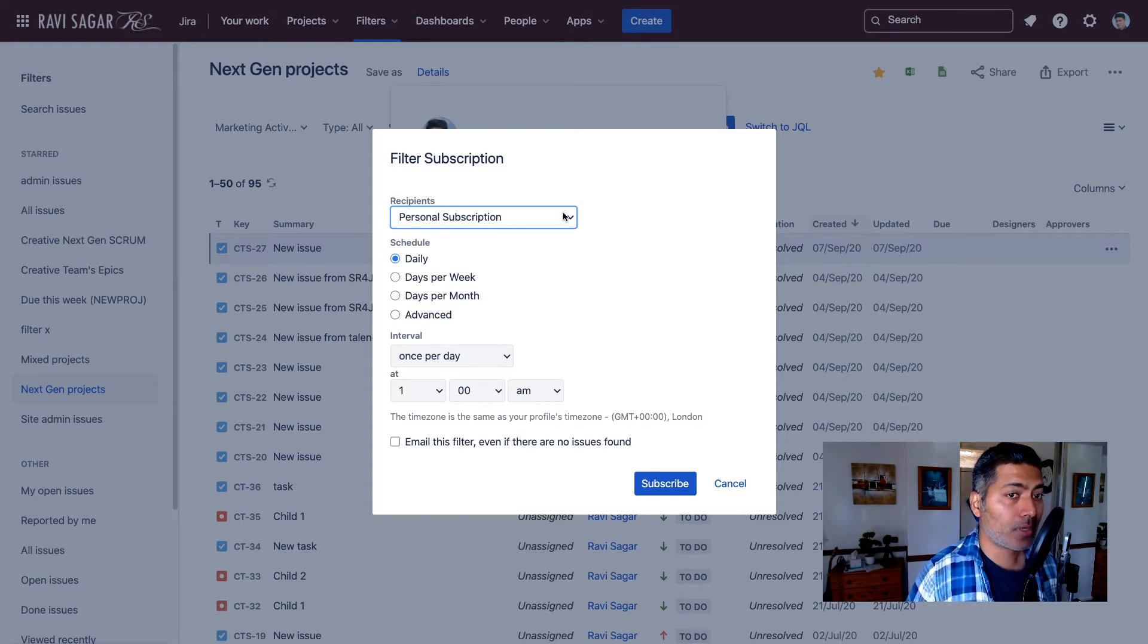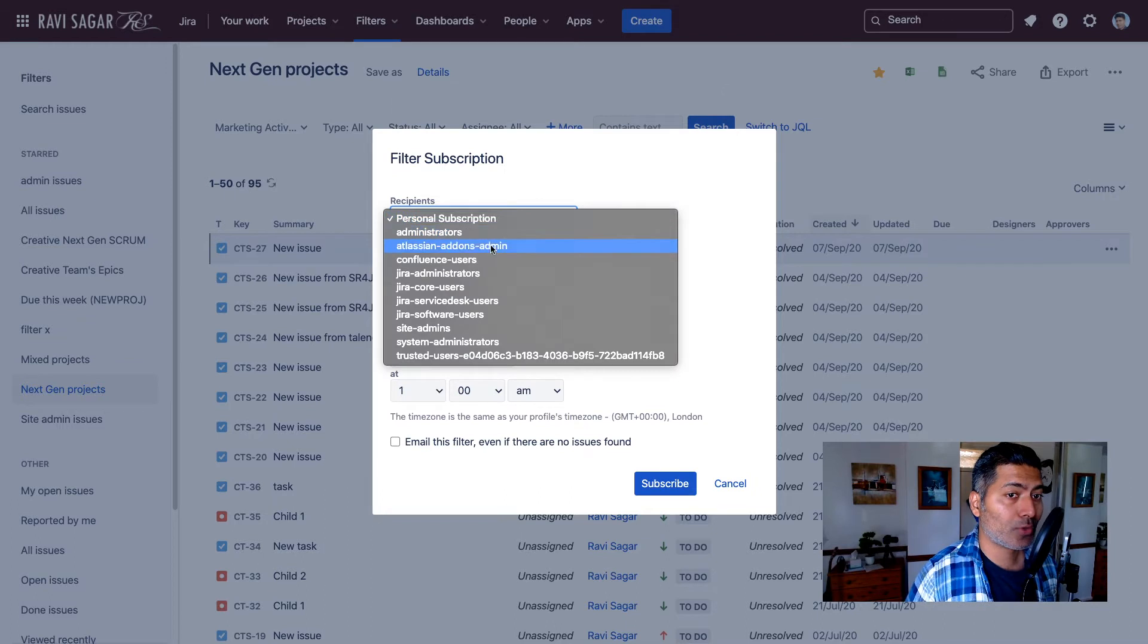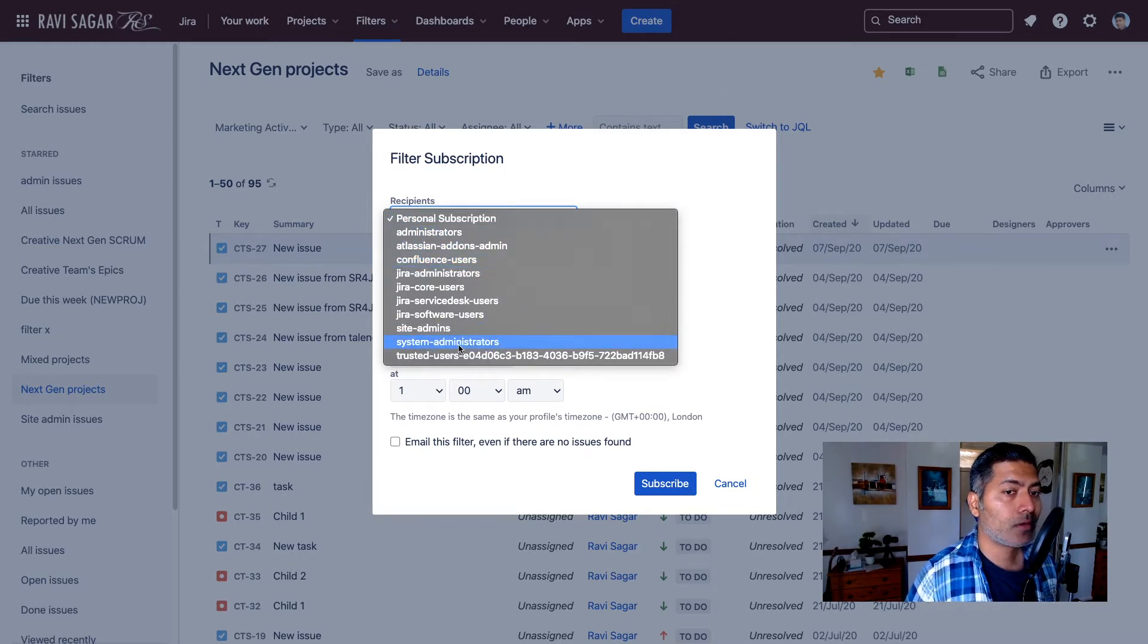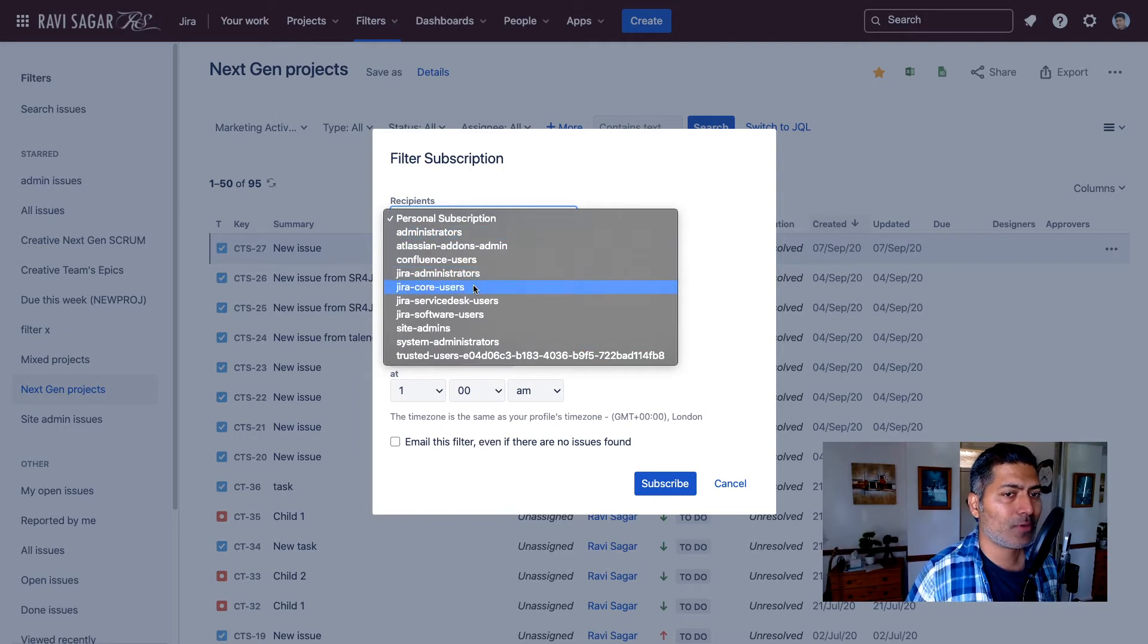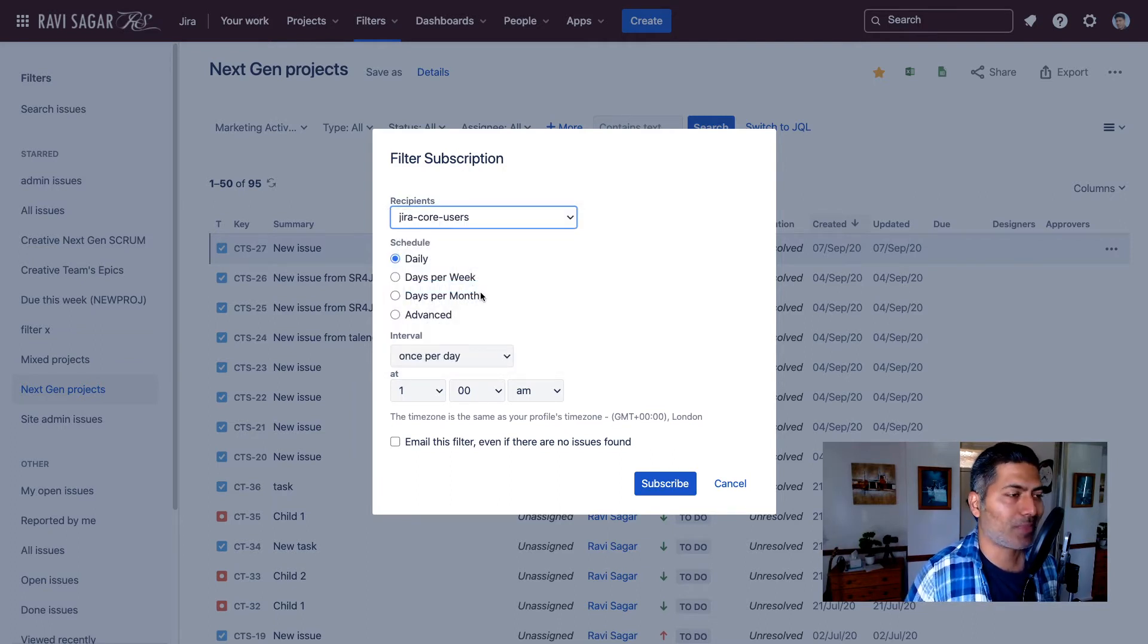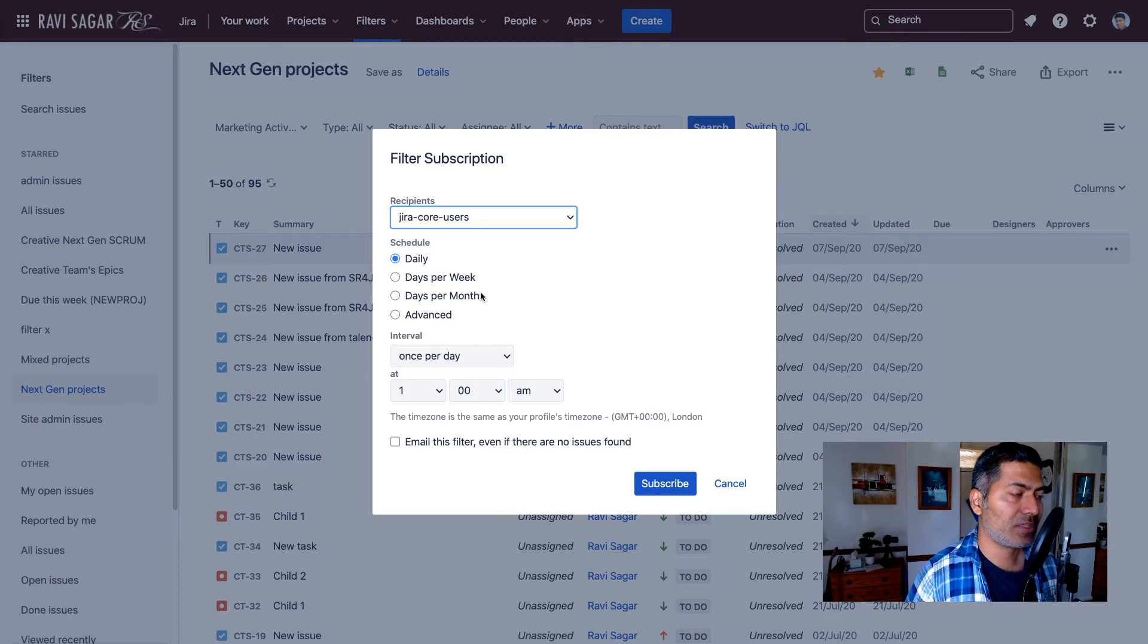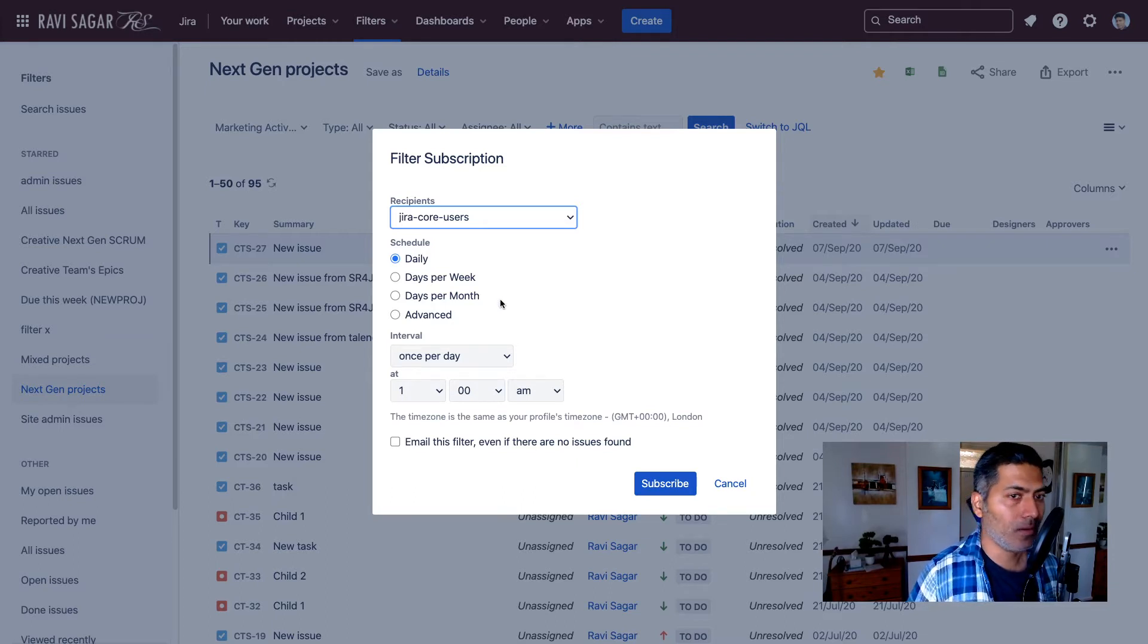You can either create a personal subscription or you can send this to a group of users. Maybe you want to send an email to everyone, up to you. Just be careful with this because it can send emails to a lot of people.